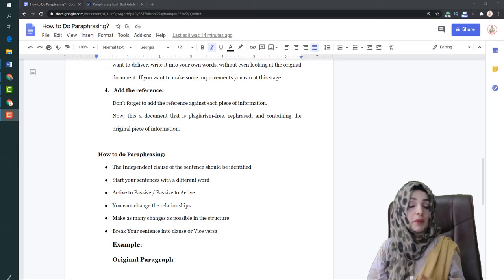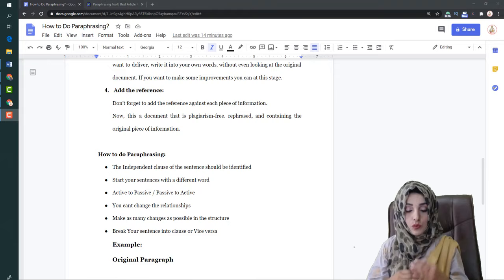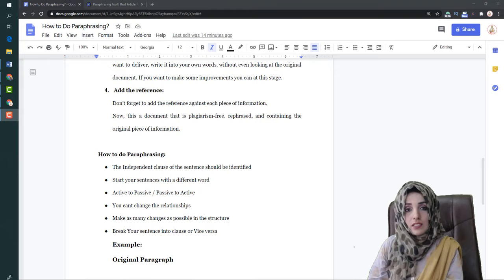If the paraphrasing process is still difficult for you, we are going to solve an example to help you understand. We will keep in mind some important points which are necessary when we are doing the paraphrasing of any kind of content, and we will follow certain steps throughout the paraphrasing process.